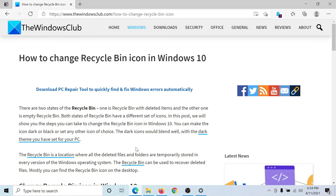If you have any doubts, please go to the original article on The Windows Club, scroll down to the comment section, and write your query — we will surely answer it. Do not forget to subscribe to the channel. Thank you for watching this video and have a nice day.